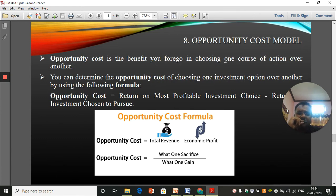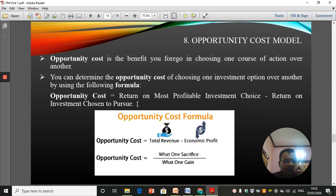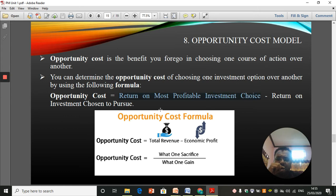The profitability index is also known as the benefit-to-cost ratio because we are dividing the present value of future cash inflows by the present value of future cash outflows — benefit divided by cost. The opportunity cost model: opportunity cost is the benefit you forego in choosing one course of action over another. You can determine it using the formula: return on the most profitable investment choice minus the return on the investment chosen to pursue.